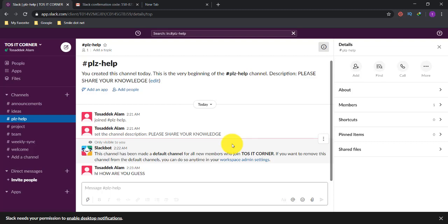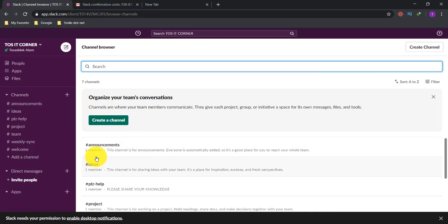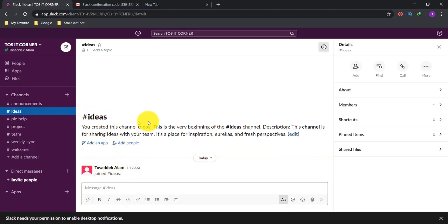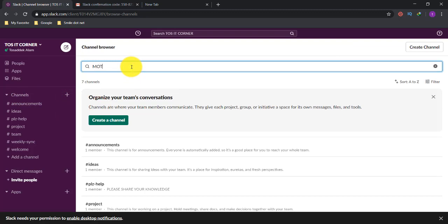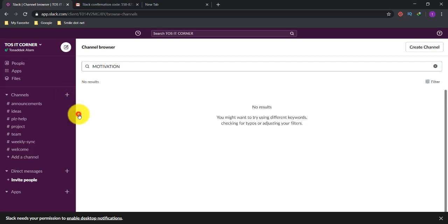If you go to the channel option and click the plus icon, you'll find 'Browse Channels' — this lets you join other channels. For example, clicking 'Browse Channels' shows all available channels like 'ideas' and 'please-help.' You can join any channel by clicking on it. You can also search for a specific channel, like 'motivation,' and join it directly.